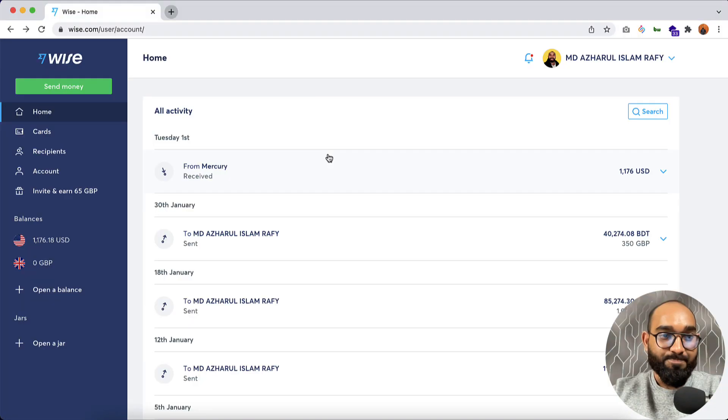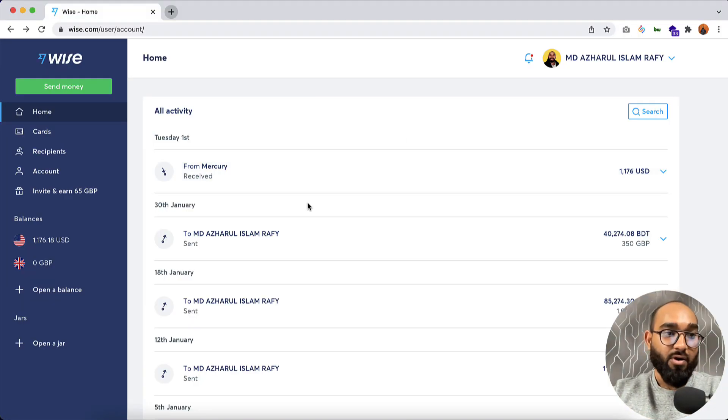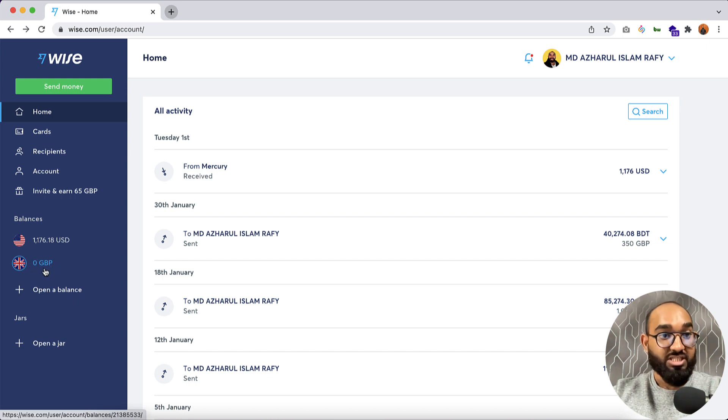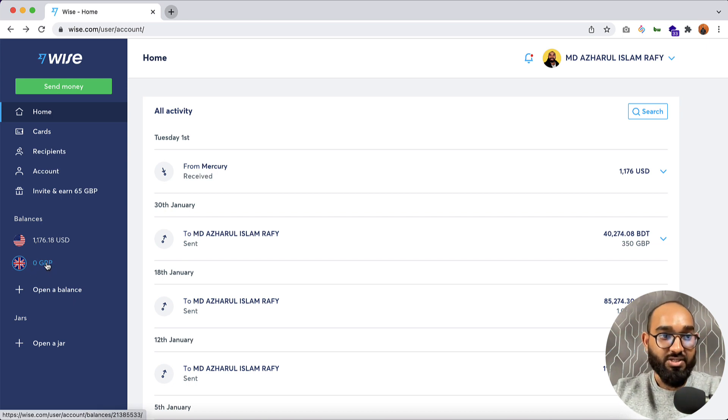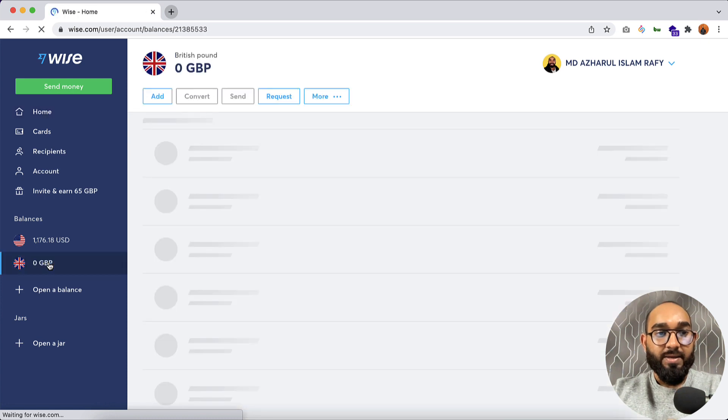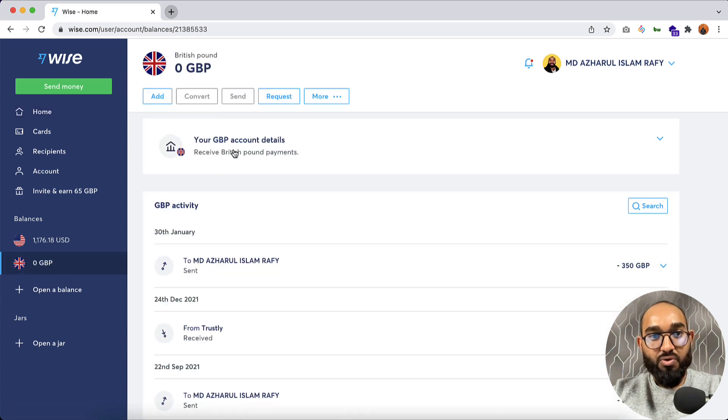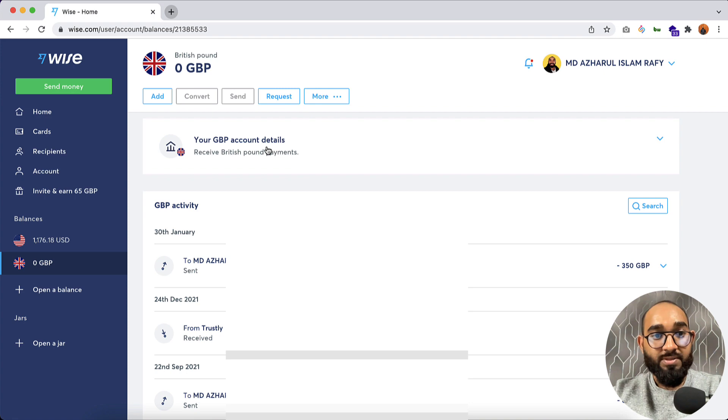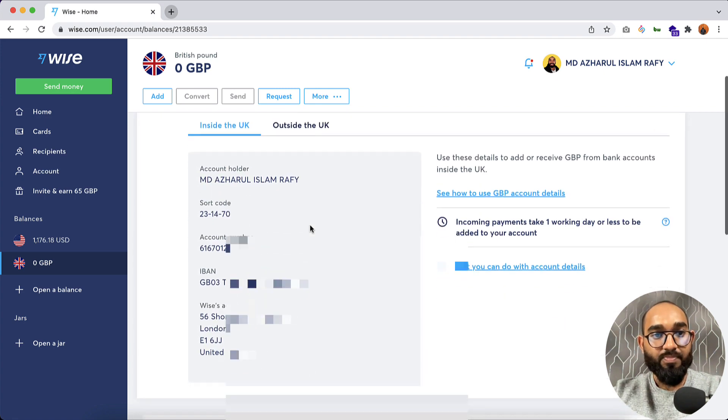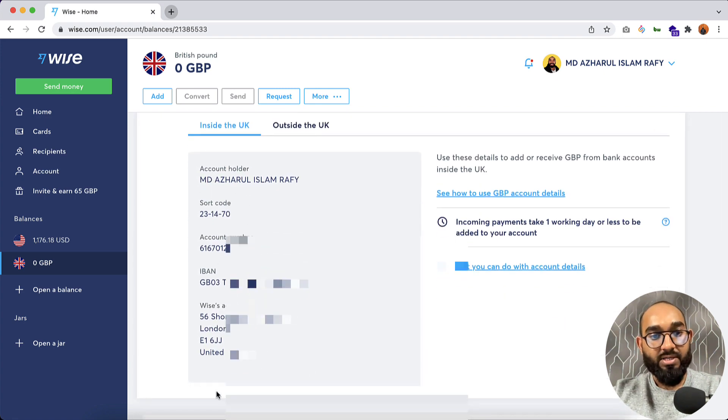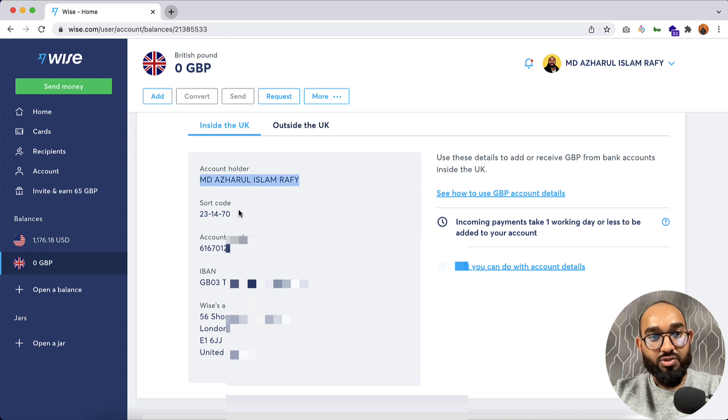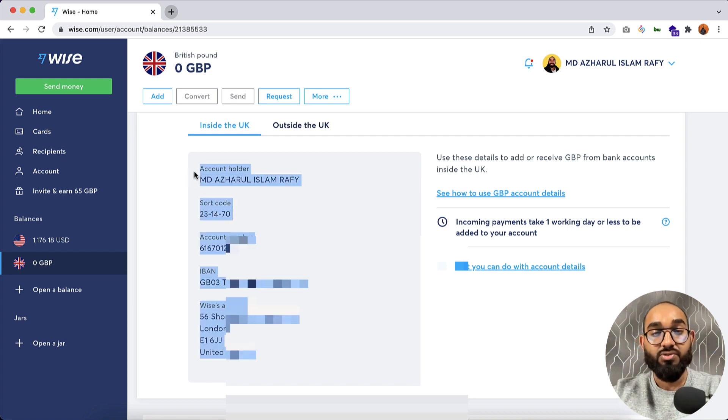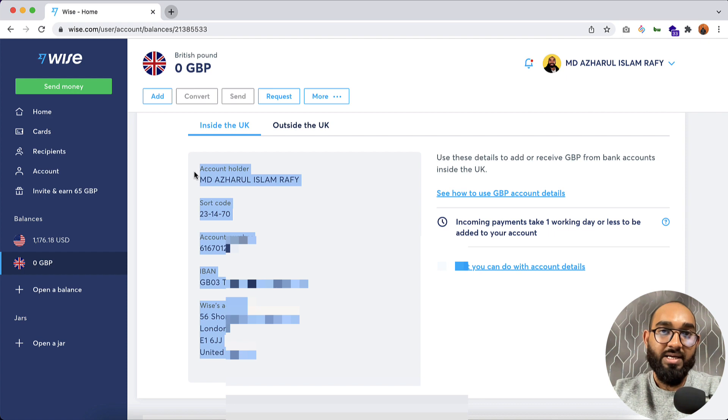Let's say you got a client from the United Kingdom. Now I have got this UK or the GBP account details here. So if I click on this, after that we have to click on this your GBP account details option, and here we go. We have got this account details here. So as you can see, the account holder name, then the short code, account number, IBAN, and address. So you have to provide all of these information to your clients and you are all set.